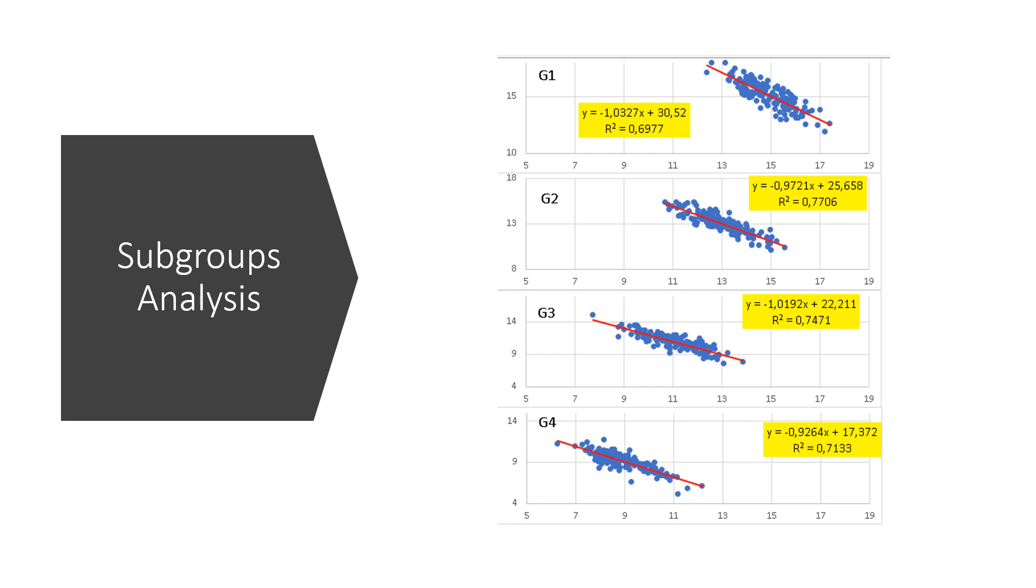The other thing we notice is that the slopes of the regression lines are all negative, as opposed to the grouped data. This is what Simpson's paradox is about. We get a different result analyzing the groups separately and the grouped data.